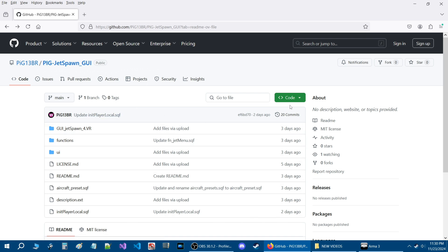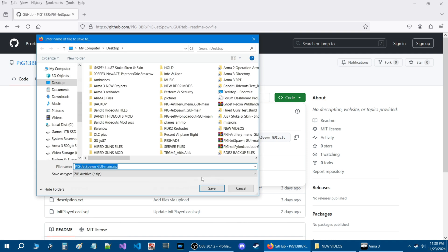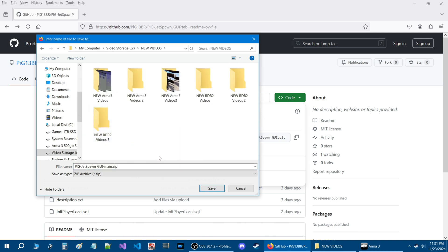So what you are going to do is go to this green box here that says code. You are going to click on the arrow and go down to where it says download zip. Click on that and you are going to get a save browse box option. I am going to save it into my new videos folder.